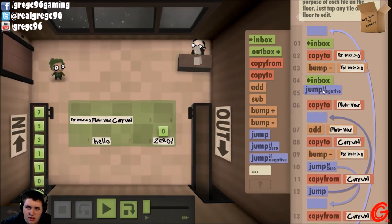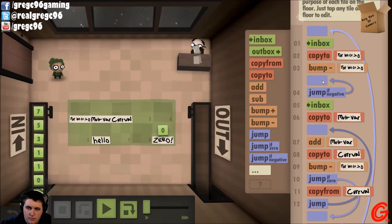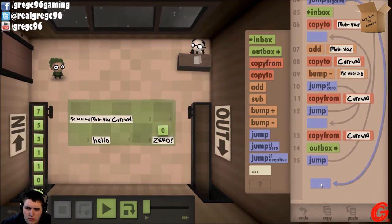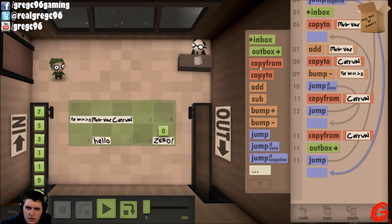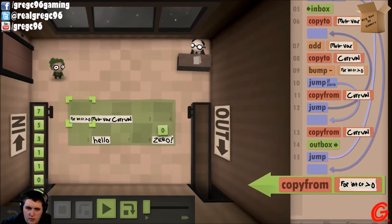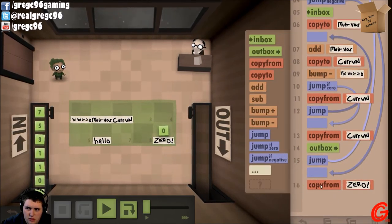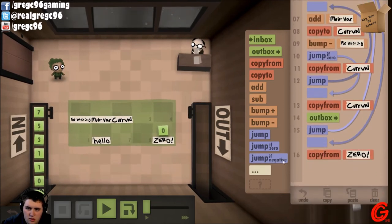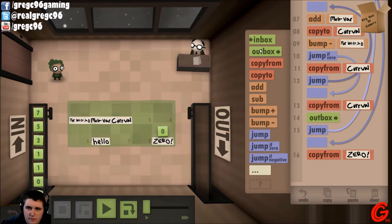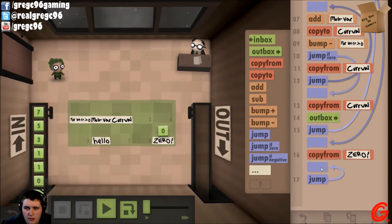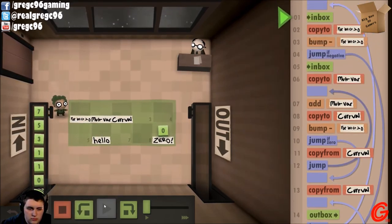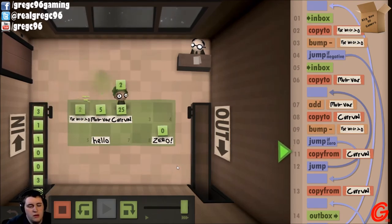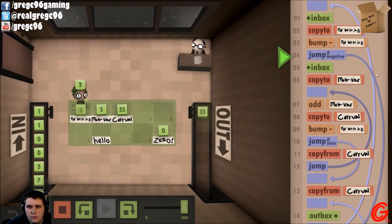Oh — that's what happened. When we bump it down, if we bump it down and then it's negative, jump to here, we can copy it from zero, and then outbox.